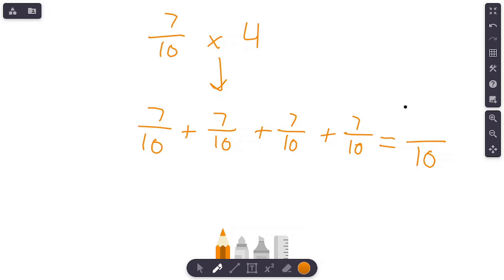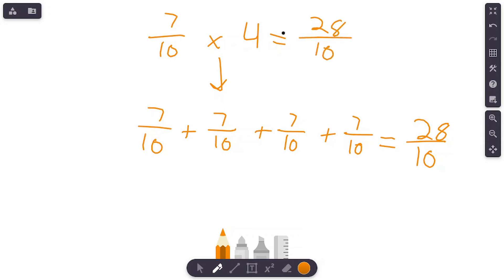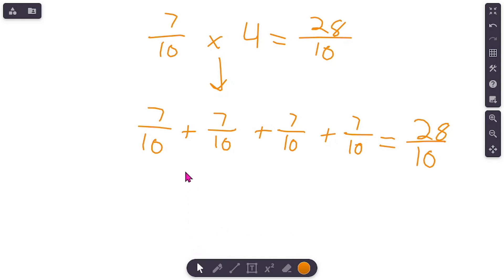The denominator stays at ten. Add the numerators: 7, 14, 21, 28. So when we multiply seven-tenths times four, we get twenty-eight tenths, or 28 over 10. Seven-tenths is our fraction; we're multiplying it four times, so we're adding seven-tenths to itself four times. For those of you not quite seeing the multiplication pattern yet, that is totally fine — repeated addition will get you there.